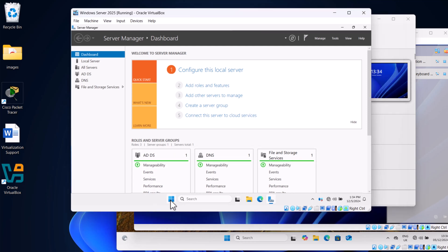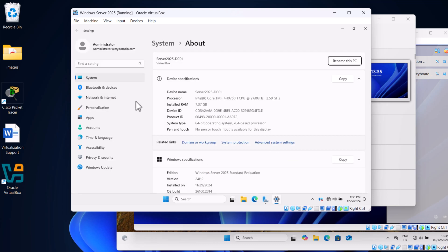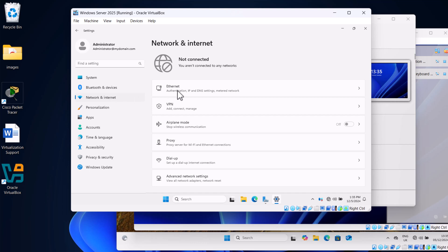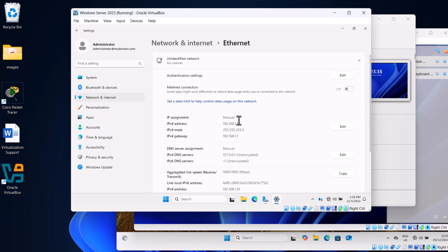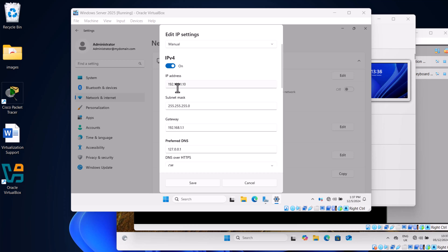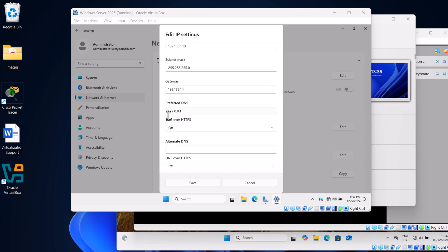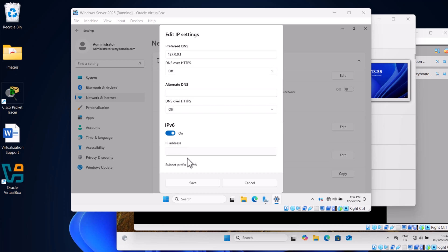Let's start with the Windows Server. Right-click the Start icon and click into System. On the left-hand side click Network and Internet, then click into Ethernet. You will see that IP assignment is already set to Manual — we assigned this IP address in a previous tutorial when configuring DHCP. The IPv4 address is 192.168.1.10, the subnet mask is 255.255.255.0, the gateway is 192.168.1.1, and the preferred DNS is set to 127.0.0.1. Click Edit to verify these settings, then click Save.